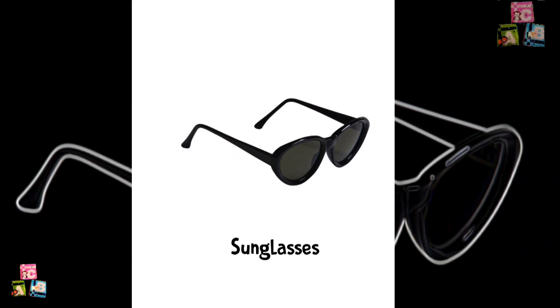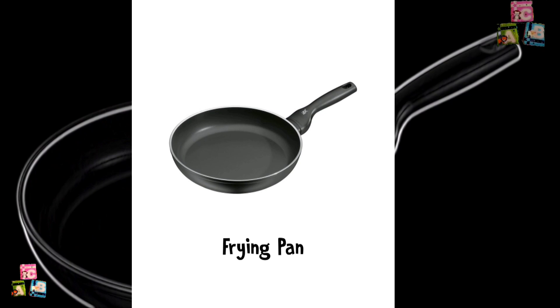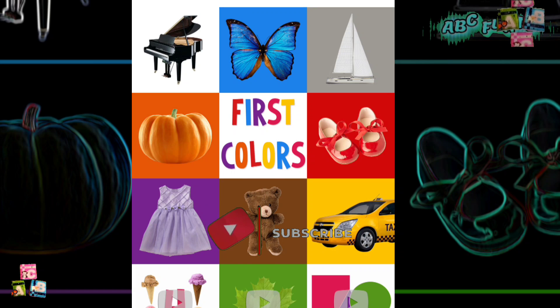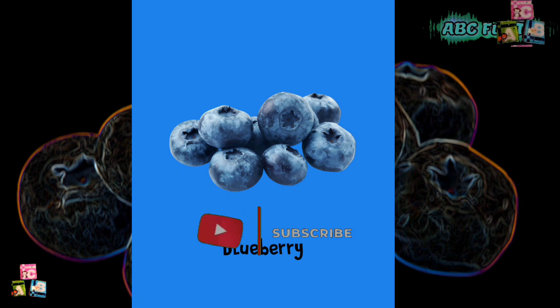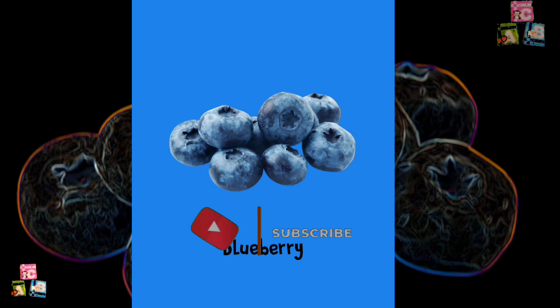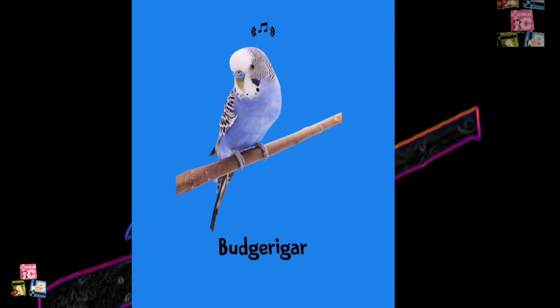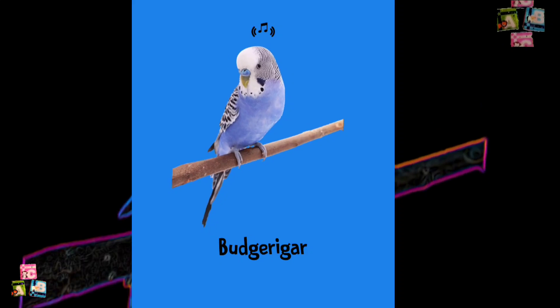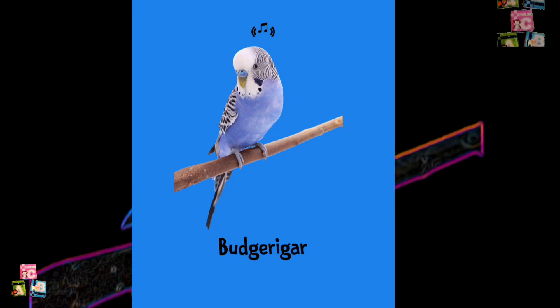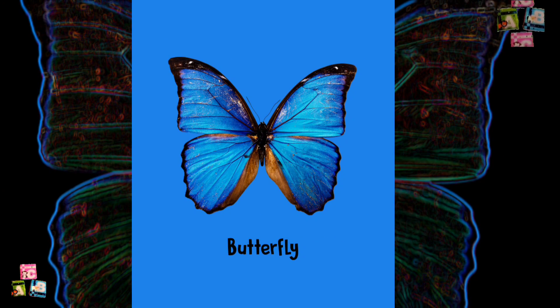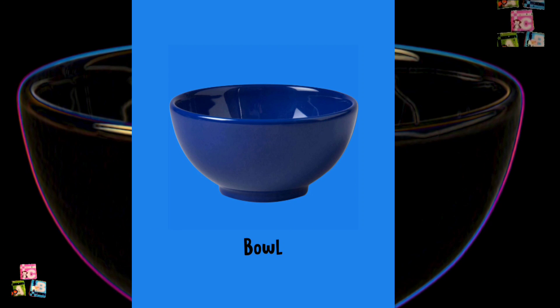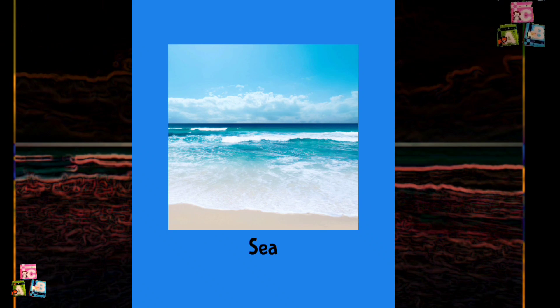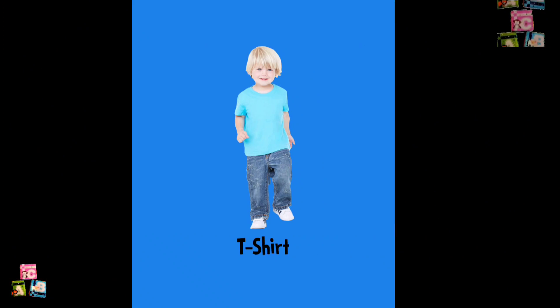Sunglasses. Frying Pan. Blue. Blueberry. Budgerigar. Butterfly. Jeans. Bowl. Sea. Sky. T-shirt.